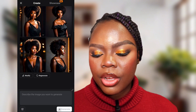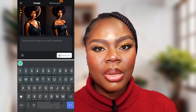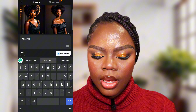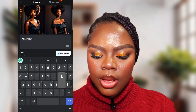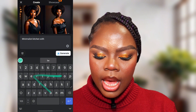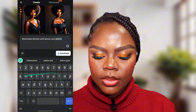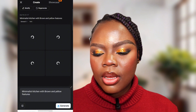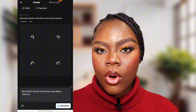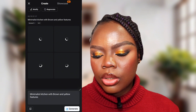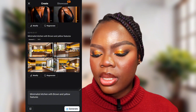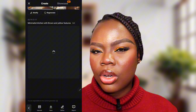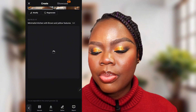You will see 'describe the image you want to generate.' So I want to do a minimalist kitchen, so I would type in: minimalist kitchen, with brown and yellow features. Then I would hit generate. You'll see four options come up. I'll choose one of these options, and then I'll upscale. When I upscale, it just makes the picture a bit clearer, a bit good-looking.